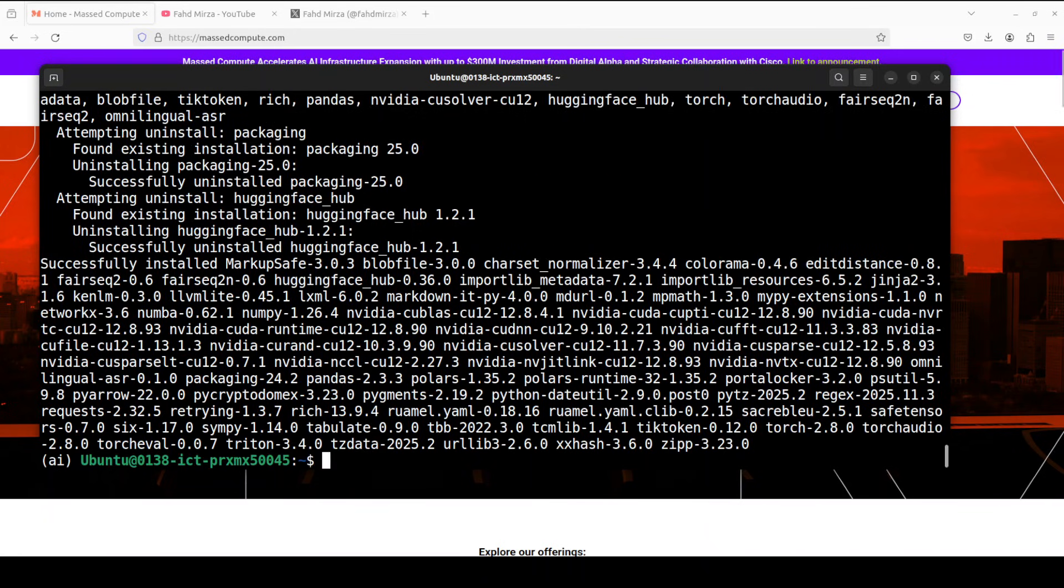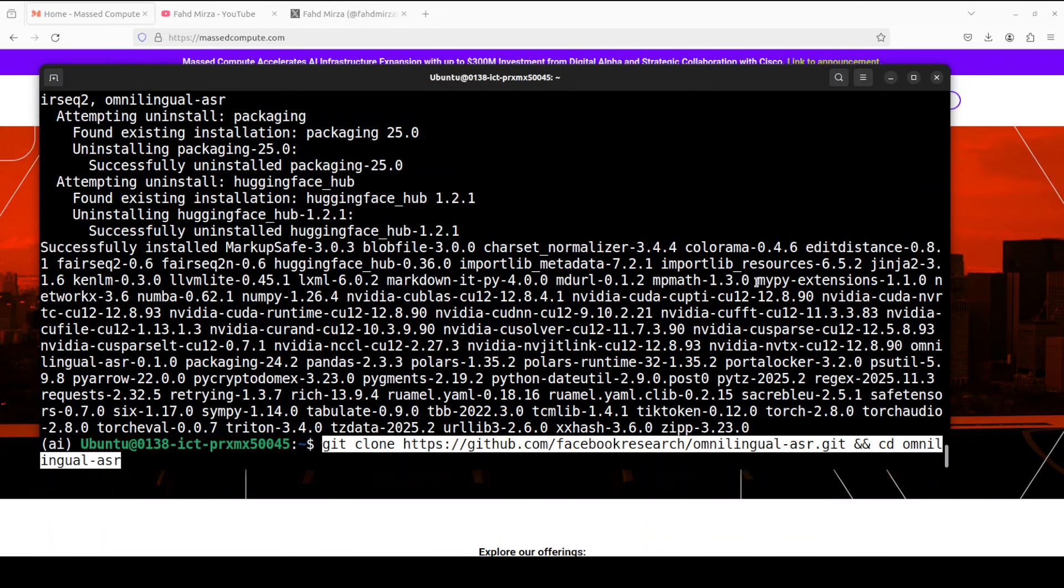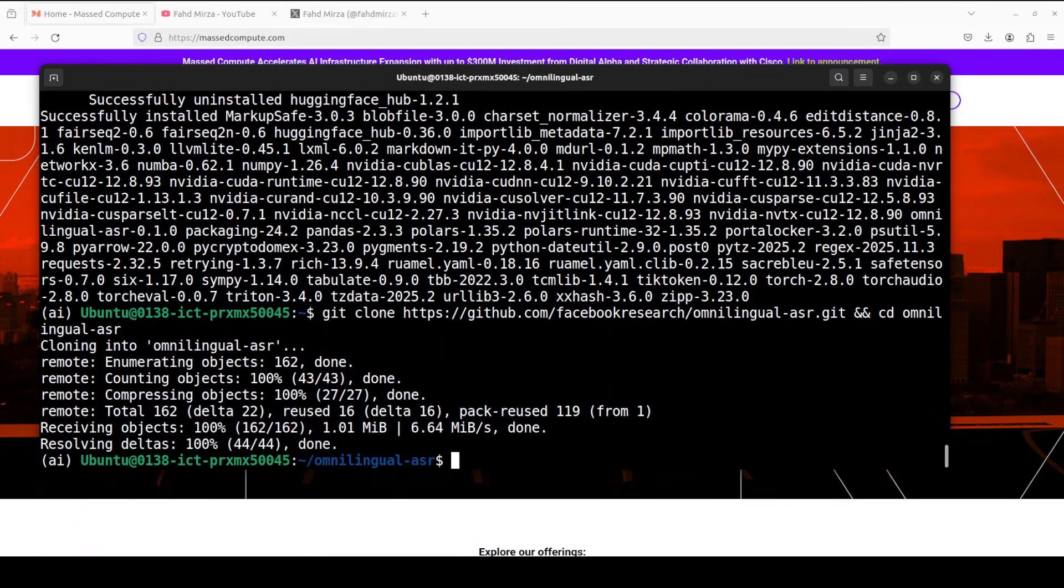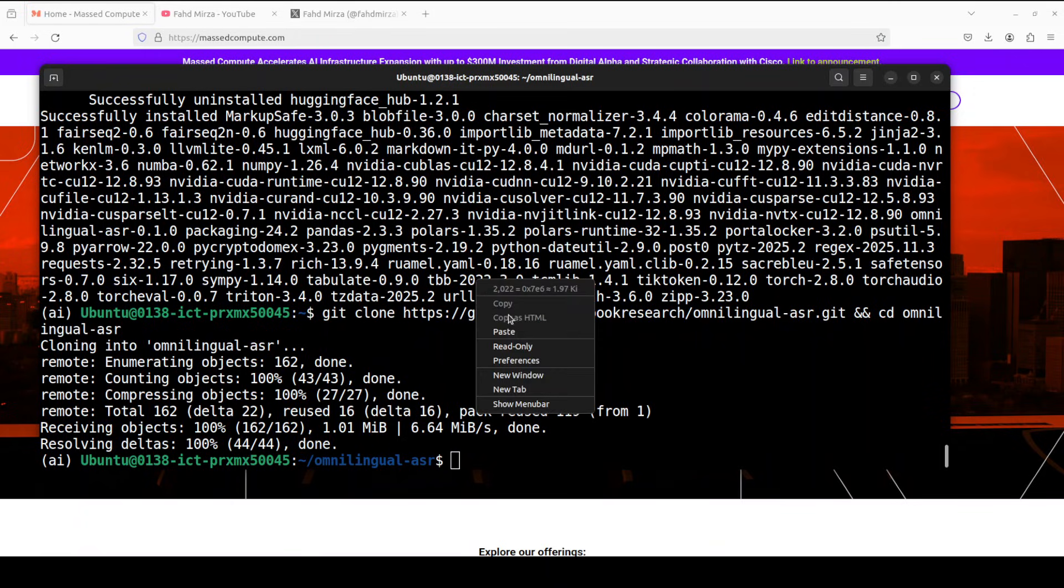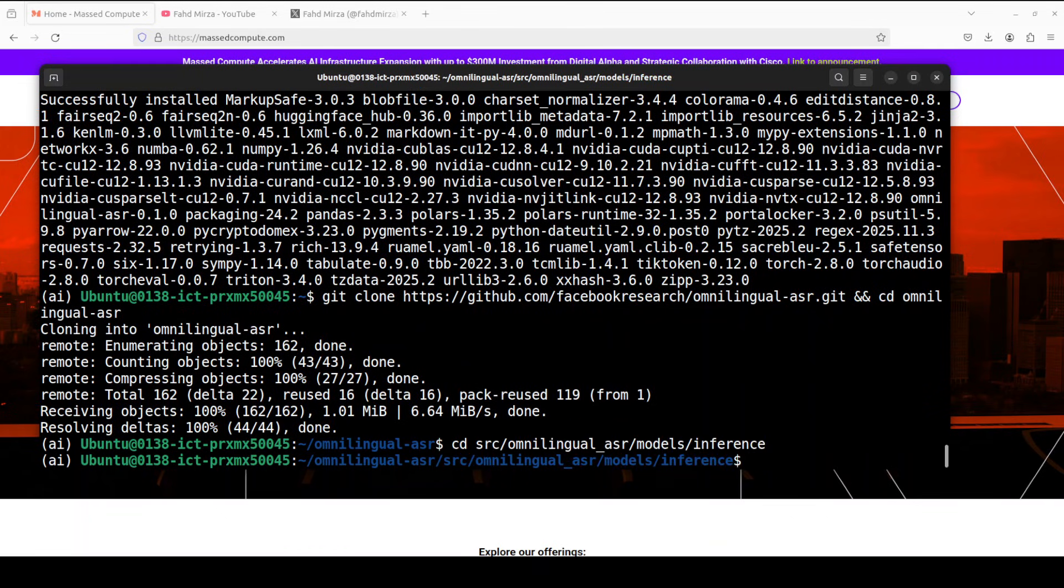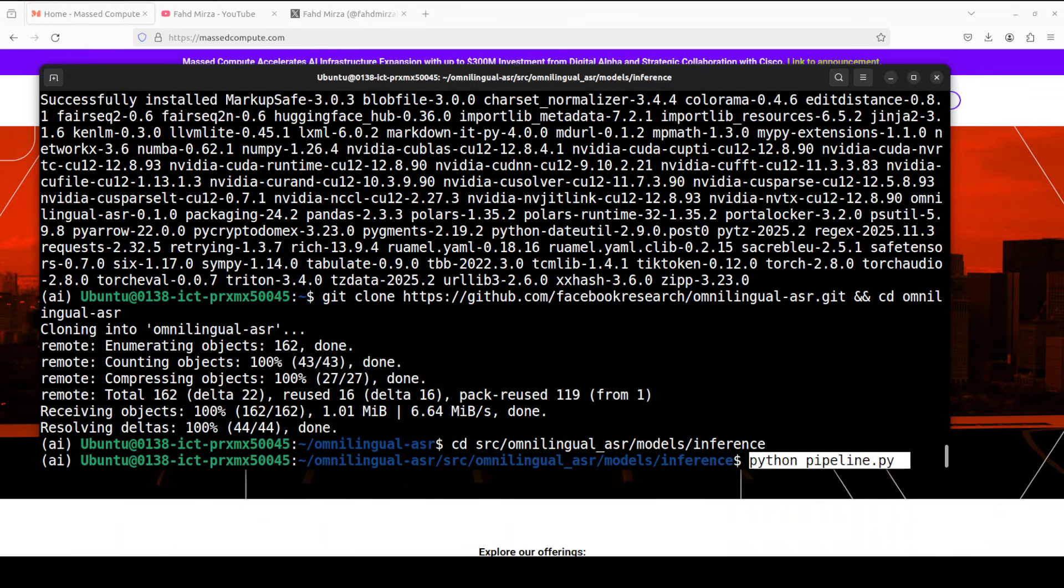And everything is installed next up let's git clone the repo of this omni-lingual ASR and I will drop the link to it in video's description. And then they have provided one script for inference and I have just modified it to put some Gradio stuff on top of it. So I am into that directory from here just simply run a pipeline which is going to launch a Gradio interface.